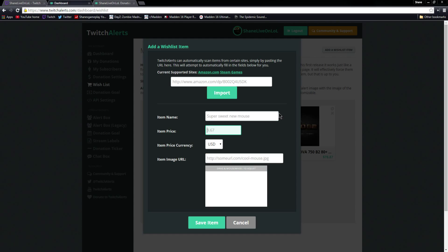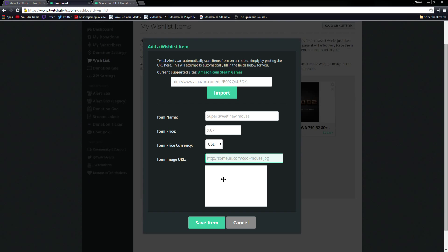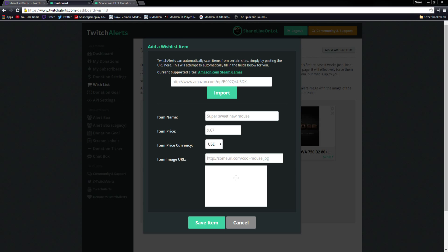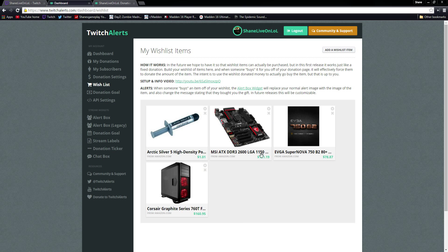It's a really cool feature. You can post an Amazon link and everything shows up automatically, or you can just type in the name yourself, the price yourself, the currency yourself, and then upload an image if you have one. So that's pretty cool.